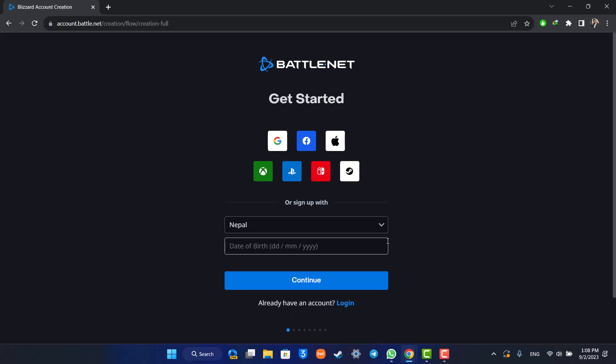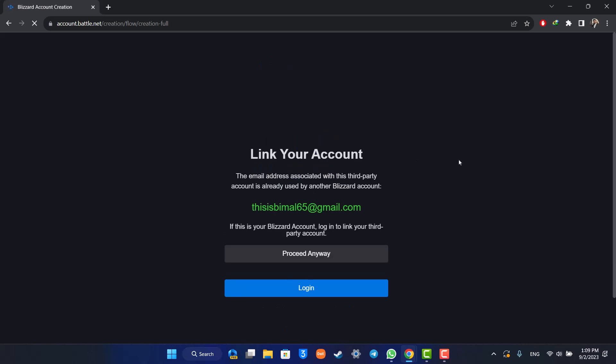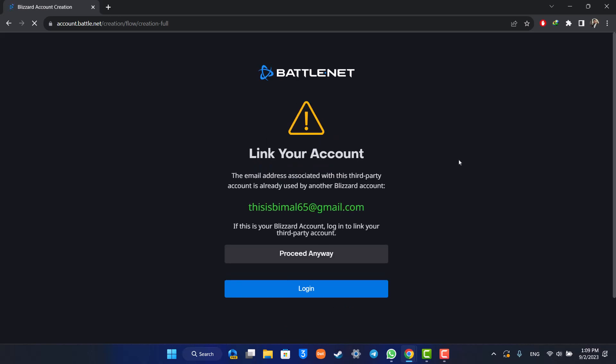In my case, I already have my Google account linked, so I'm just going to select the Google account option here. After it's done, my Battle.net account will be created directly with my Google account and without having to enter my phone number at all.